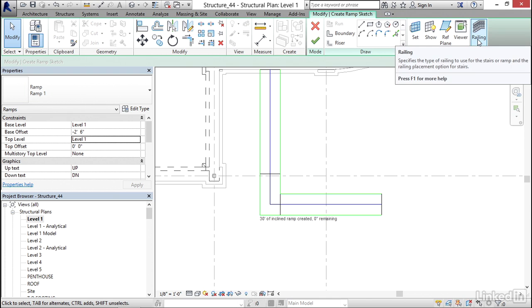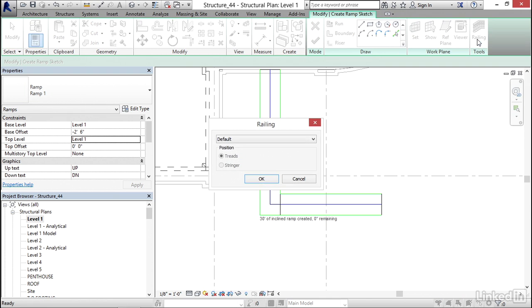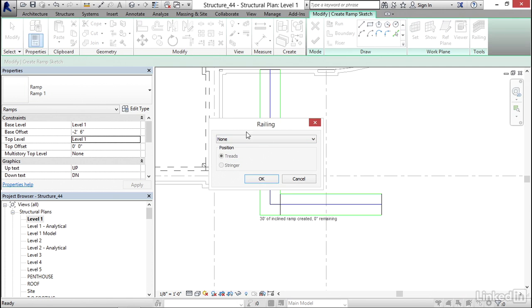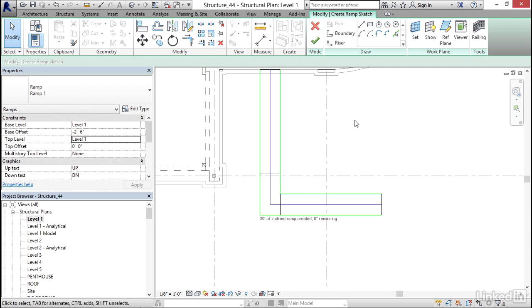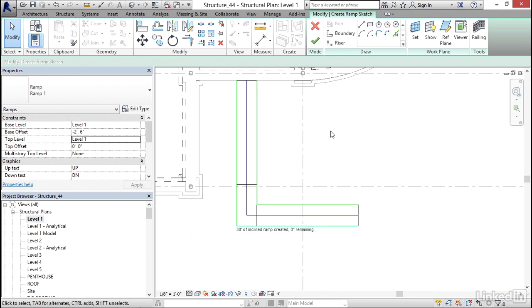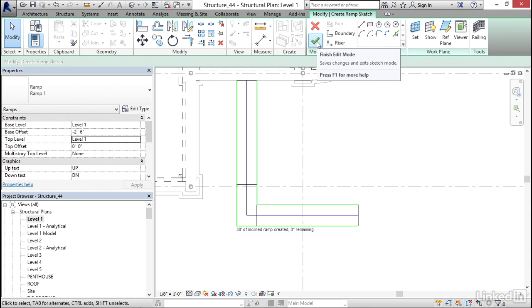Now, I'm going to hit Escape a couple times. I'm going to click on my railing button. Now, I'm going to select None. I'm going to click OK. Again, I'm going to let the architect deal with the railing. Now, I'm simply going to click on Finish Edit Mode.